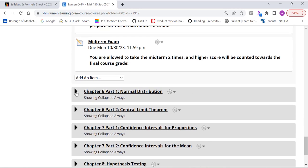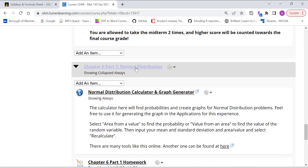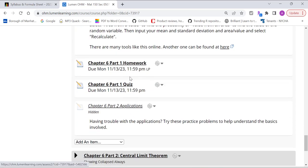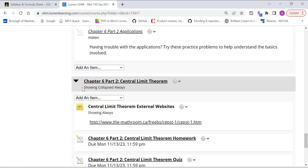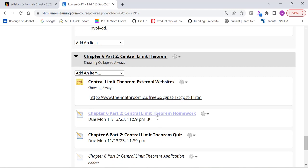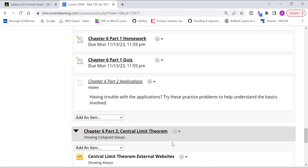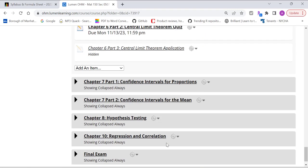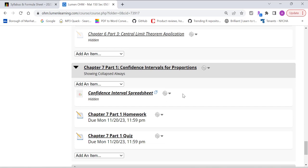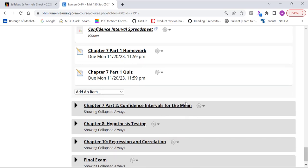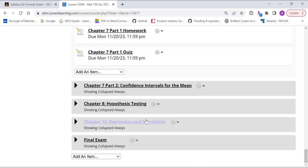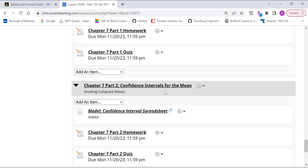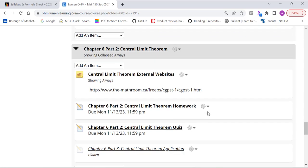And for chapter six, there are two parts. First part is for normal distribution. You have homework and quiz. Second part is called central limit theorem. You have homework and quiz. And they both are due at the same date. And then chapter seven, similar. Part one has homework and quiz. Part two is about confidence interval for proportion. Part two is about confidence interval for the mean. So they have two parts. They're both due at the same date.